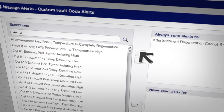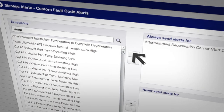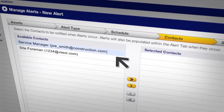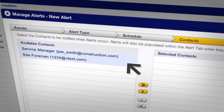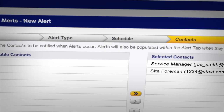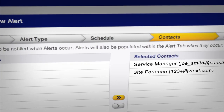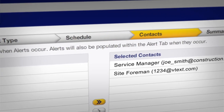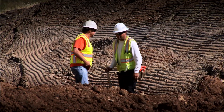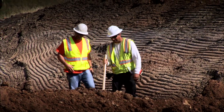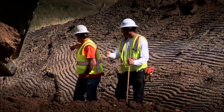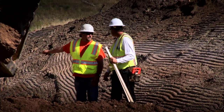You can send any alerts you select via text message or email to the people who need to know, such as your service manager and site foreman. That way, they'll both see which machines have experienced an issue and can take appropriate action.